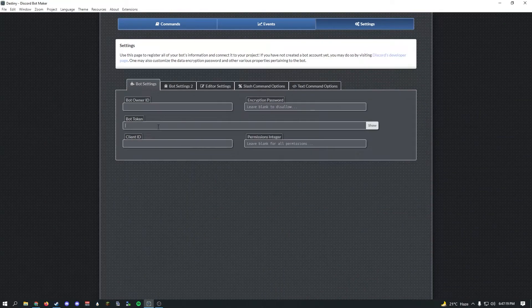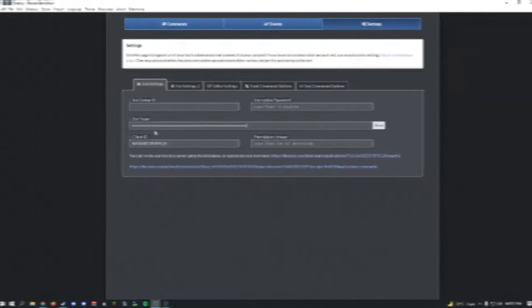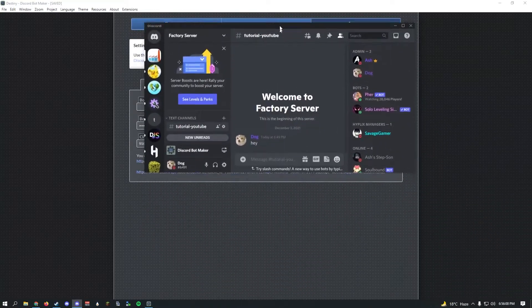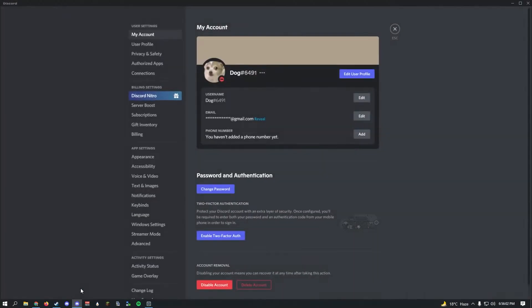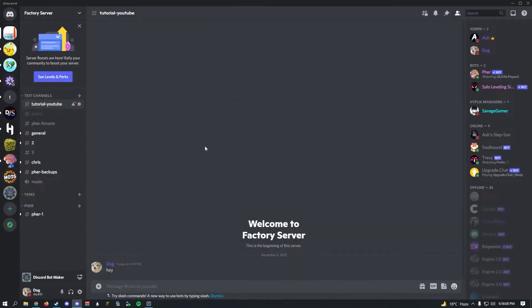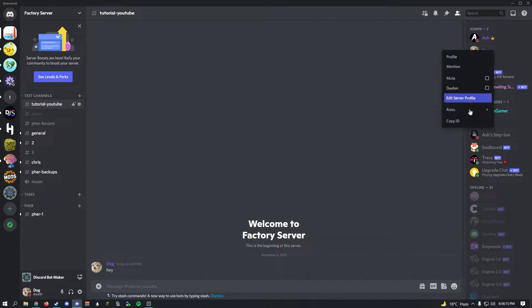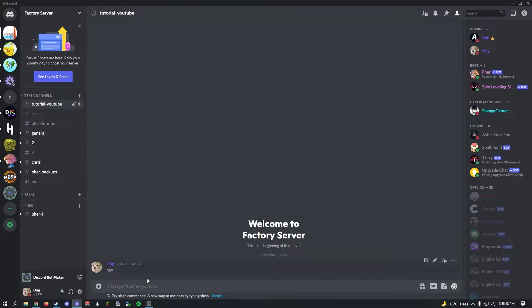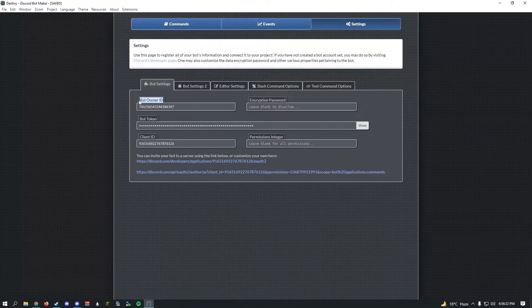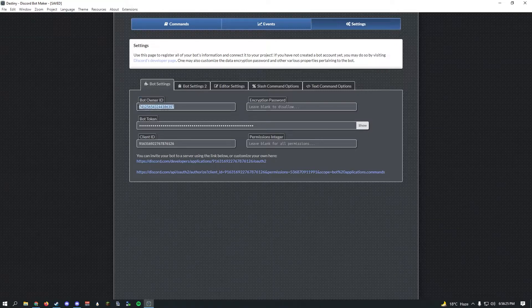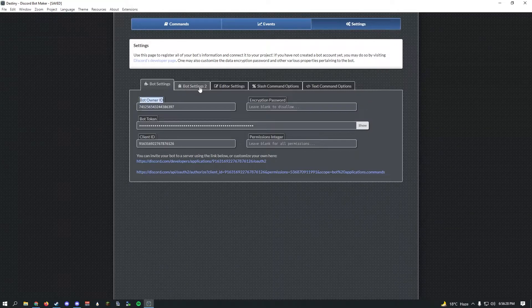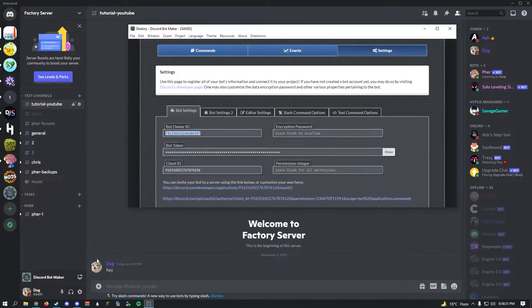Once you've created your bot, copy this token and go into your Discord Bot Maker and paste it right here. Once you paste that in, go ahead and open your Discord, go to user settings, advanced, and enable developer mode. This will let you right click a message or your name in the hoisted people and copy ID.